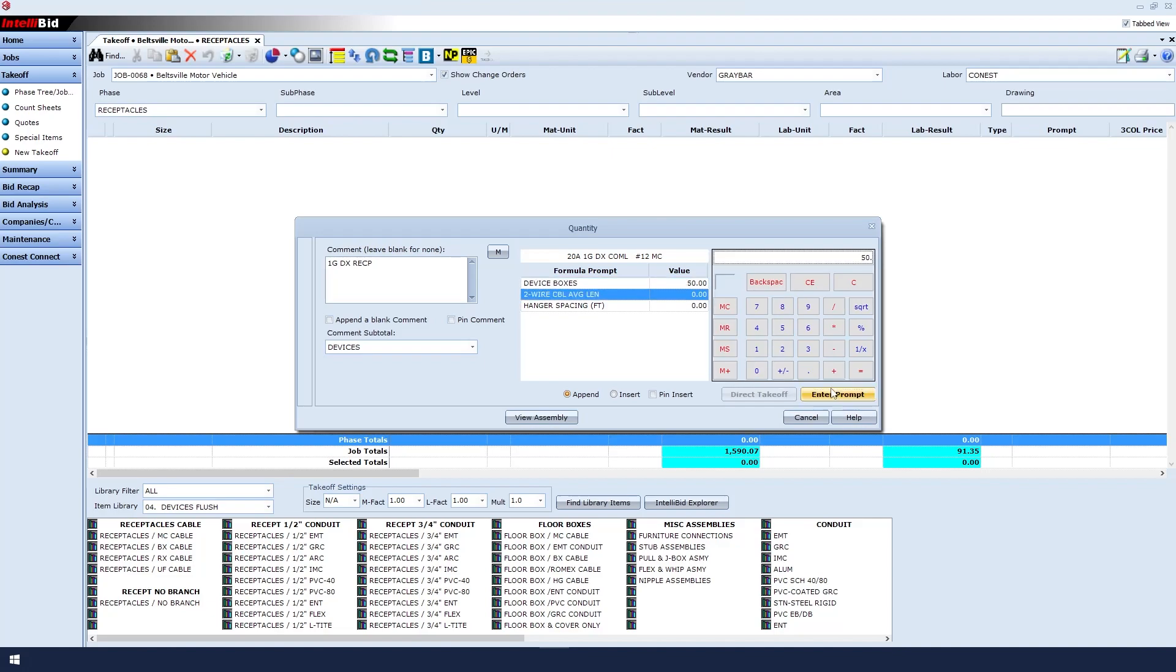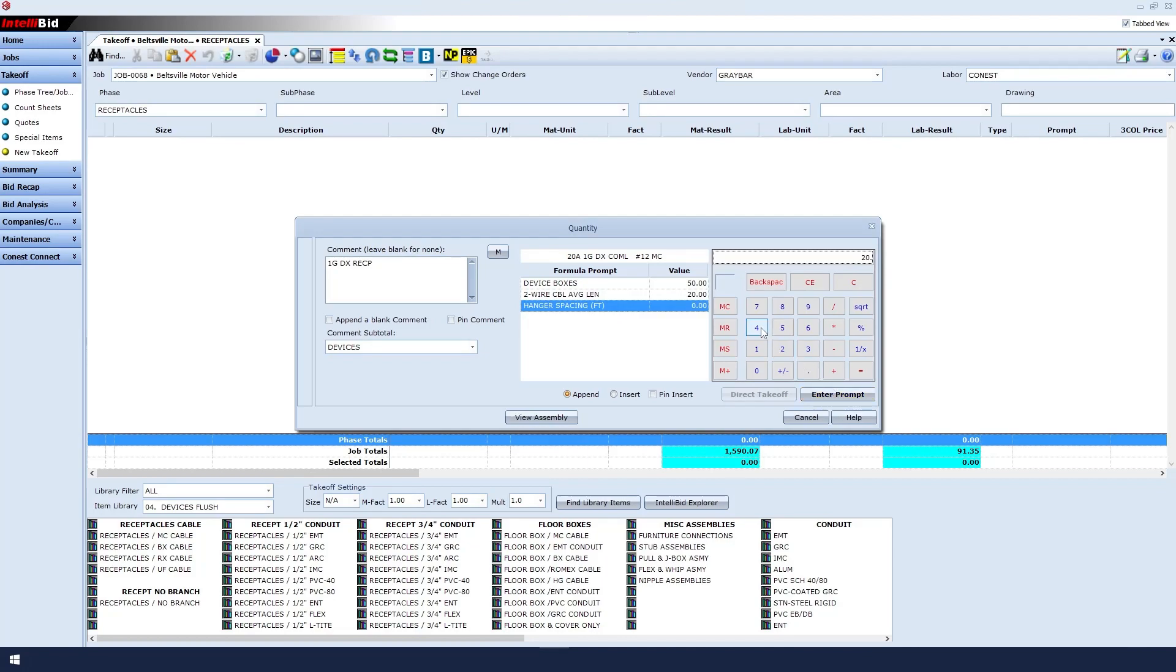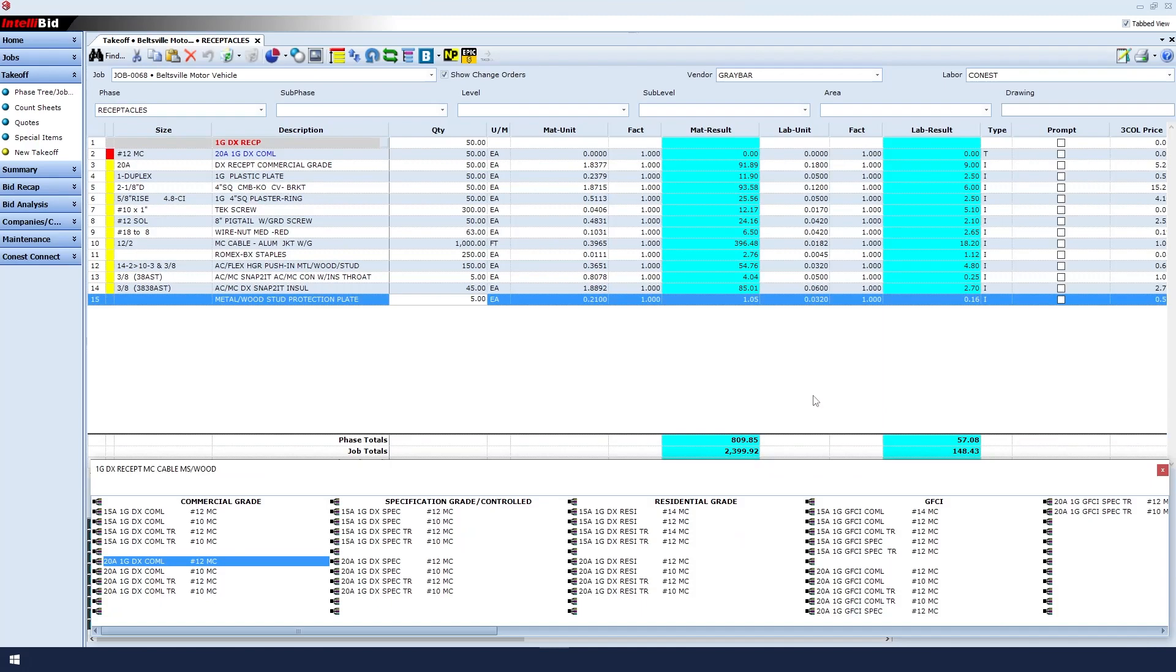For wire cable length, let's say it's 20 feet. Enter that and then Enter Prompt. For hanger spacing, we'll put in a hanger every 4 feet, and then click Enter Prompt.